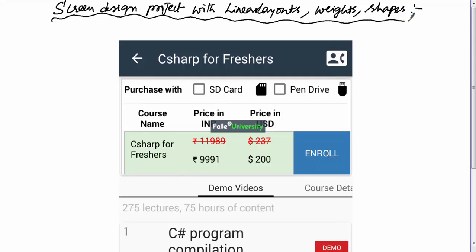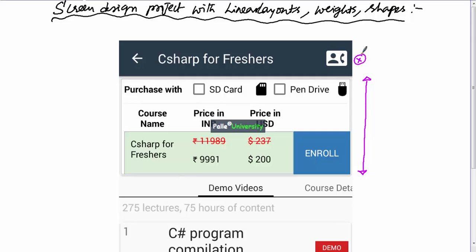In this session we are going to do a small screen design project by using linear layouts, weights, and shapes. Consider this screen design — we are not going to design the entire screen. Our responsibility is to design only the portion marked with pink color. Don't worry about the header portion or the remaining body portion; we will discuss those later.